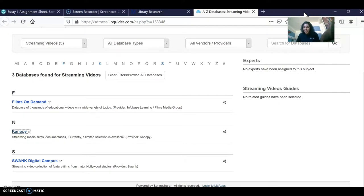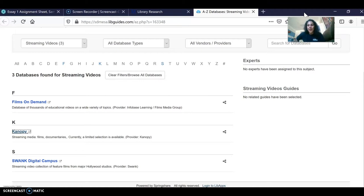That's how to find sources. I'm here for you if you want to meet one-on-one and look for sources together — we'll be able to get your research started. I hope you guys have a great day and I will talk to you guys next time.